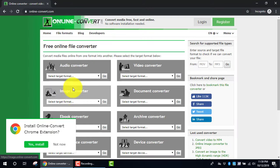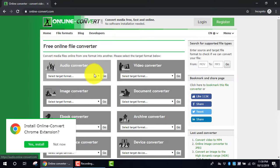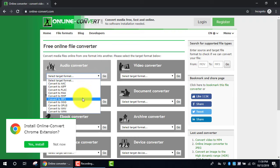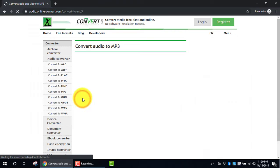Once there, look under the section for Audio Converter, click on the dropdown arrow, and select Convert to MP3.